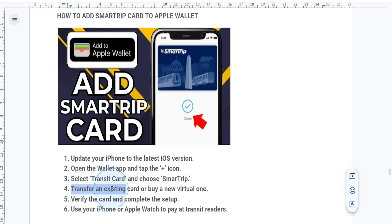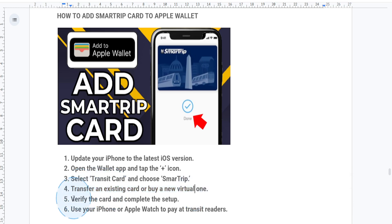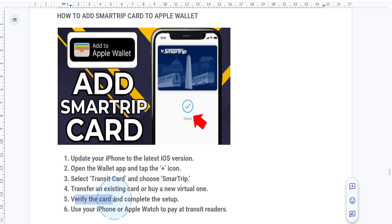If you're transferring, you'll need the card number and the associated PIN if applicable. Follow the prompts to verify your card and transfer any remaining balance. Once completed, your SmarTrip card will appear in the Wallet app.